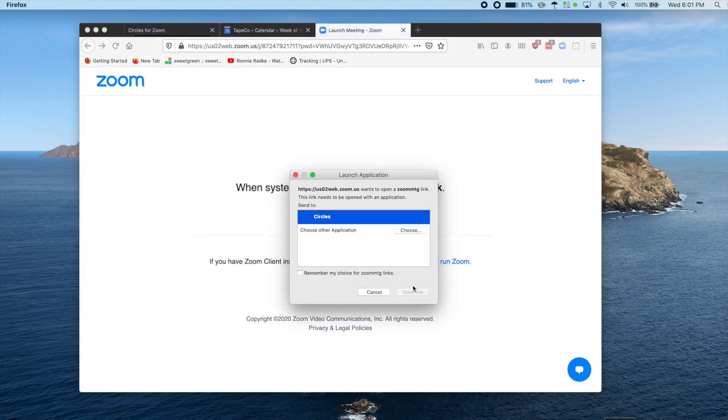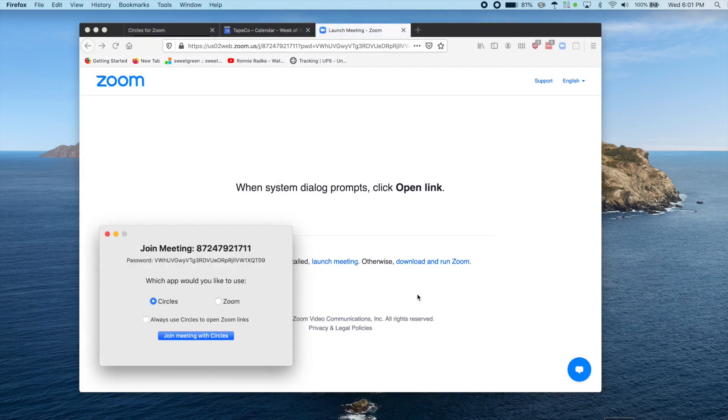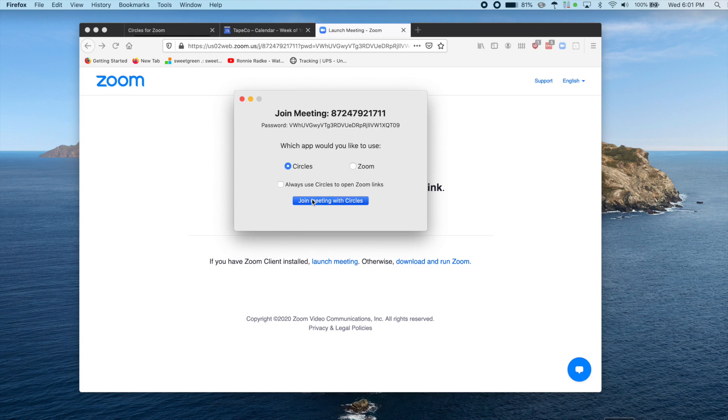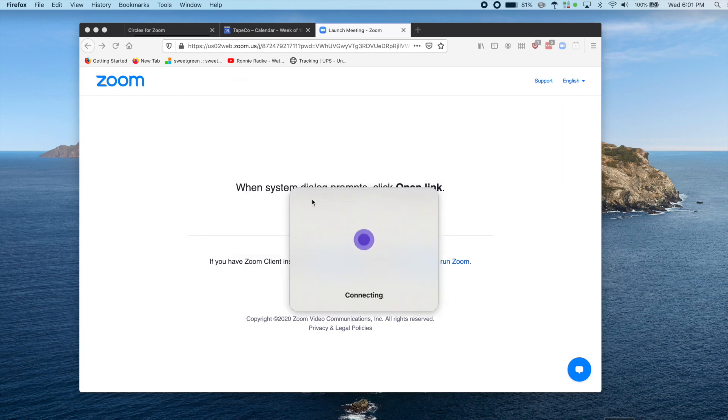When you open the link with Circles, you're given the option to join with Circles or to join with regular Zoom. In this case, we'll join with Circles. You can see us connecting, and now you can see we're in the waiting room, waiting to be admitted.